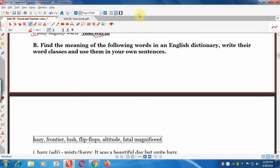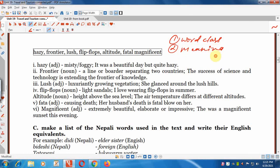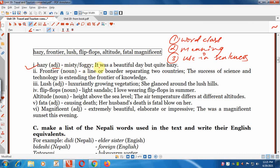Now Part B: Find the meanings of the following words in an English dictionary, write their word classes, and use them in your own sentences. For 'hazy': adjective, meaning misty or foggy. Example: 'It was a beautiful day but quite hazy.' For 'frontier': noun, meaning a line or border separating two countries. Example: 'The success of science and technology is extending the frontier of knowledge.'